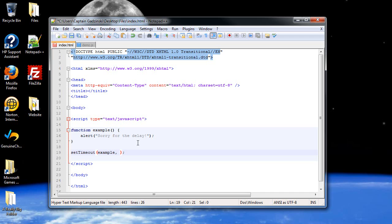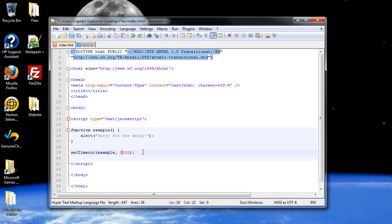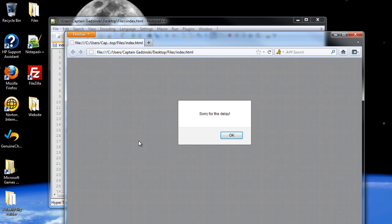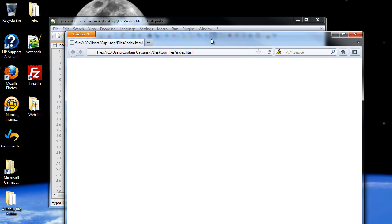So in case you don't remember, milli is a prefix that represents 1 over 1,000. So 1,000 milliseconds is one second. So I'll make it three seconds. So I'll click save and refresh the page. And there it is. Sorry for the delay.